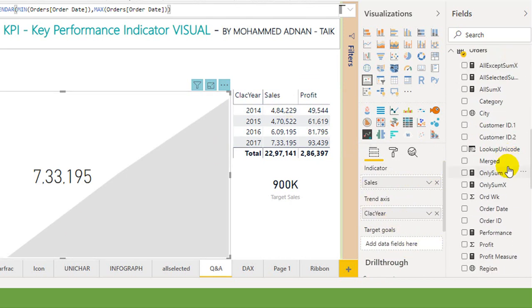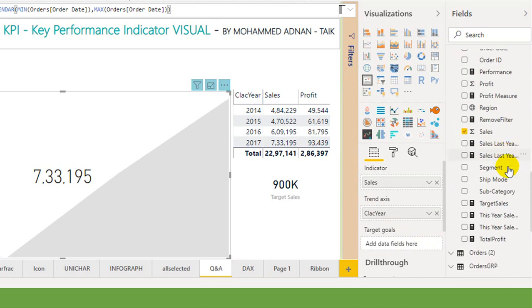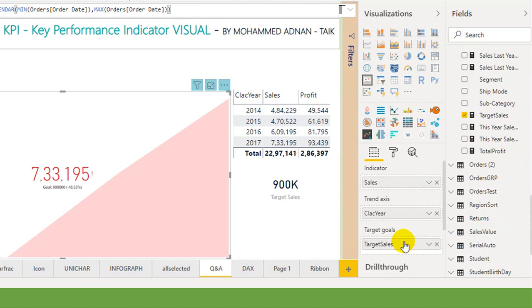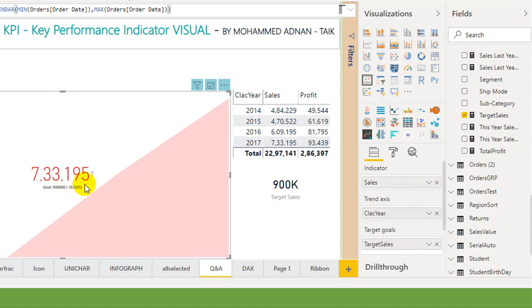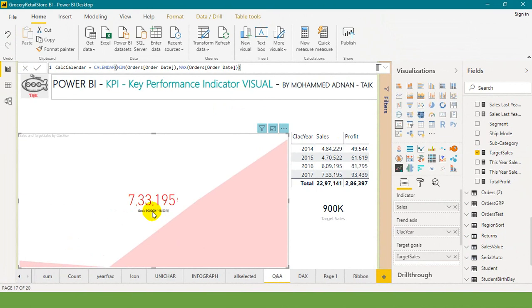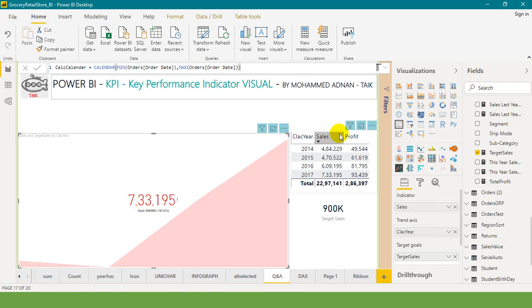If you want to use the target you can use that. And you can see the total goal is 900k whereas you achieved 733k itself, so it is going in the red or pink color. If you achieve the target then it might have shown in the green color.